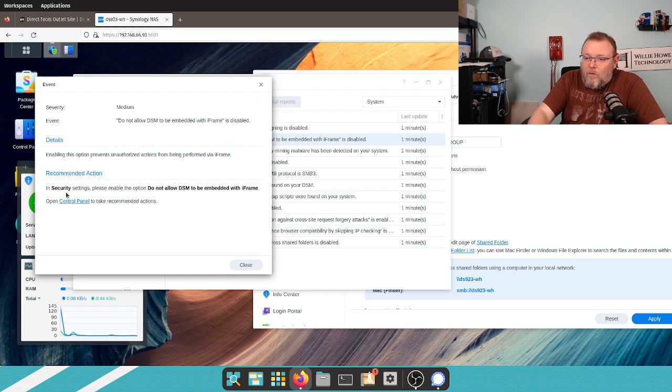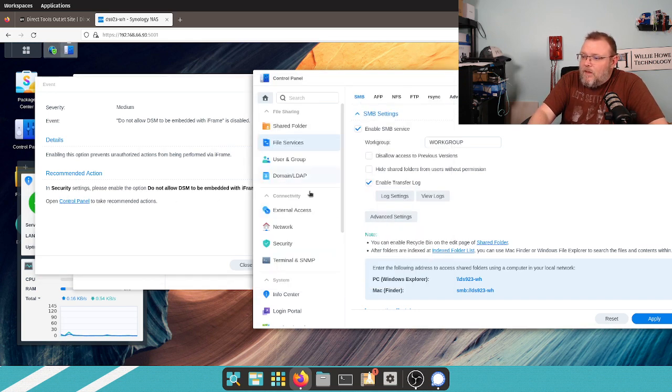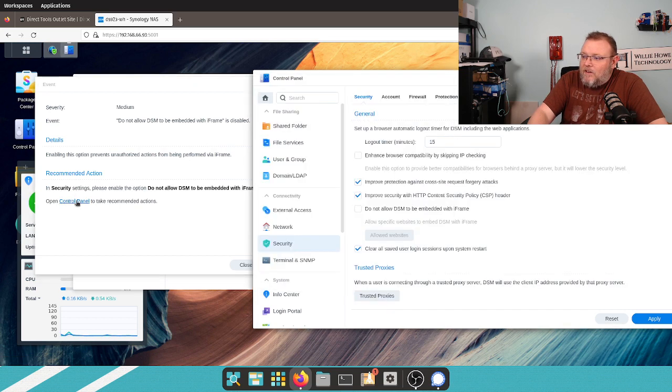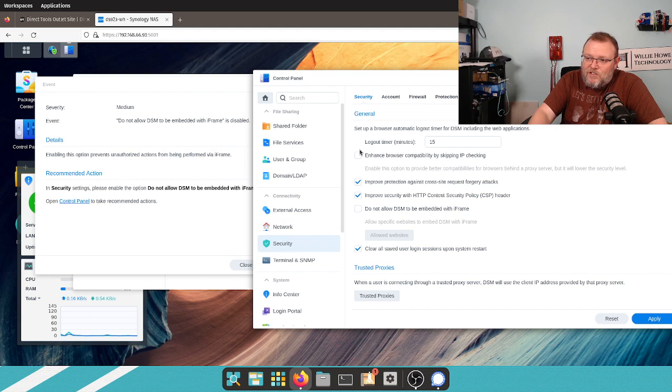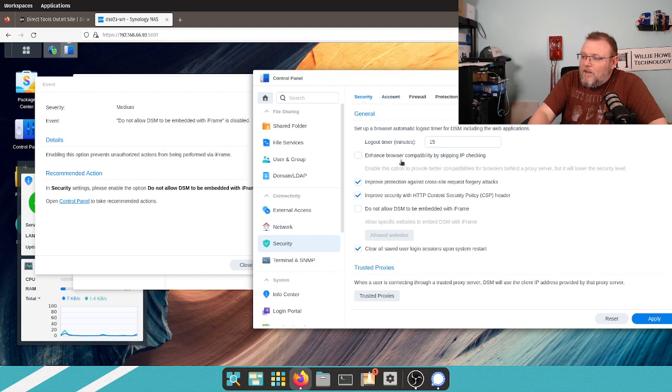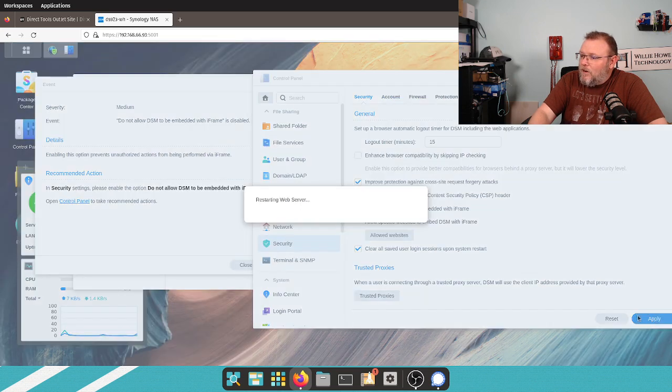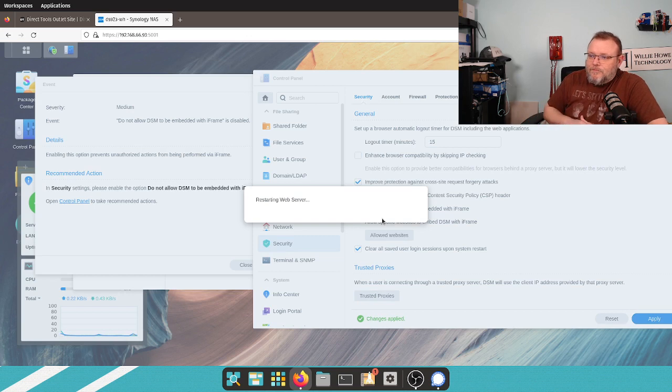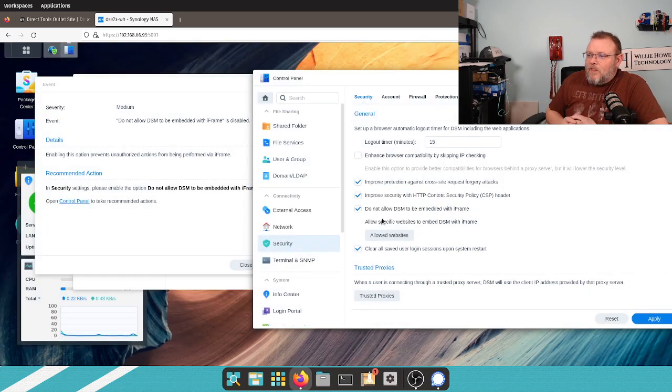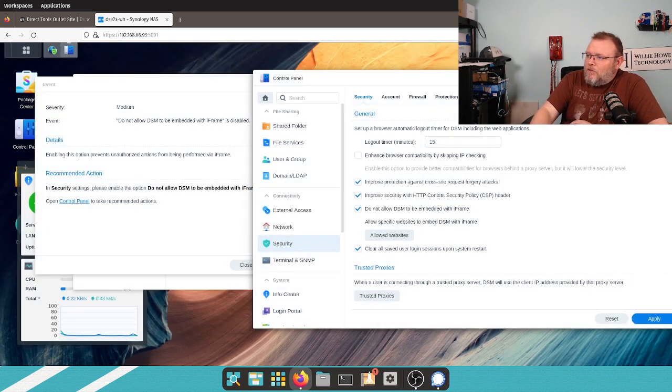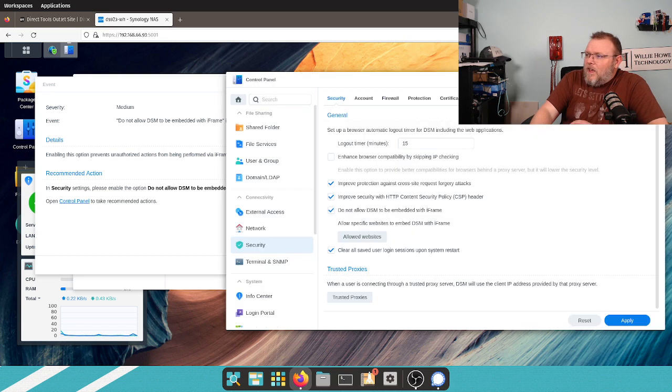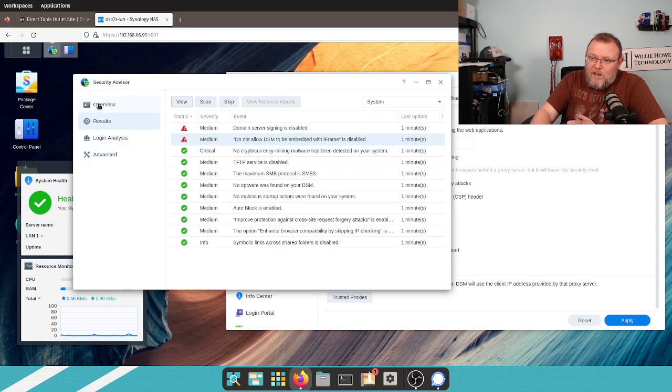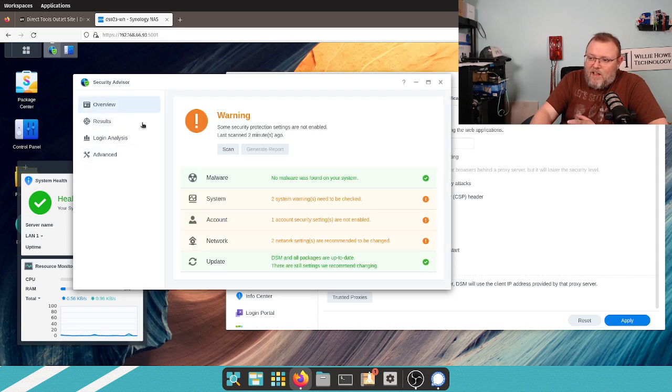And enabling this option prevents unauthorized actions from being performed via iframe. And a lot of sites don't allow you to embed them via iframes anymore. So, we're going to go to security and do not allow. So, we can click on control panel. When you click this in here, it takes you to the main section that you need to be at. So, we are going to click do not allow DSM to be embedded within iframe. We're going to click apply on that. It's going to restart the web server.